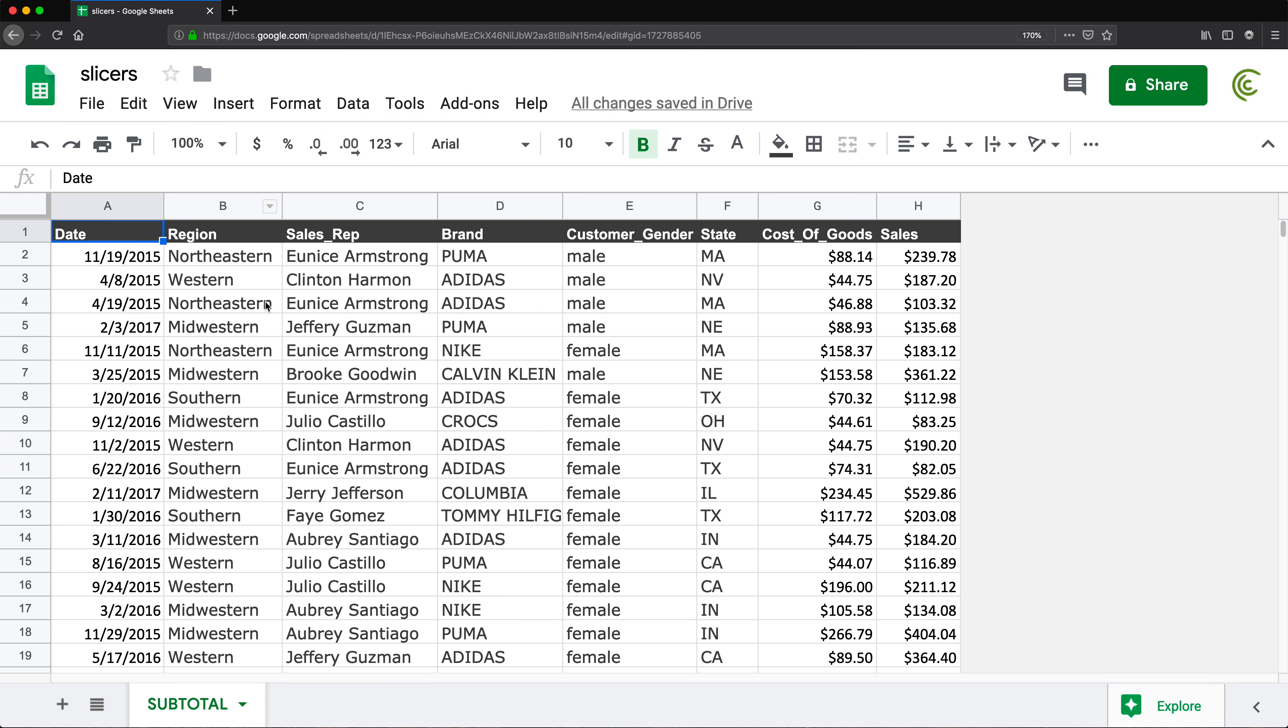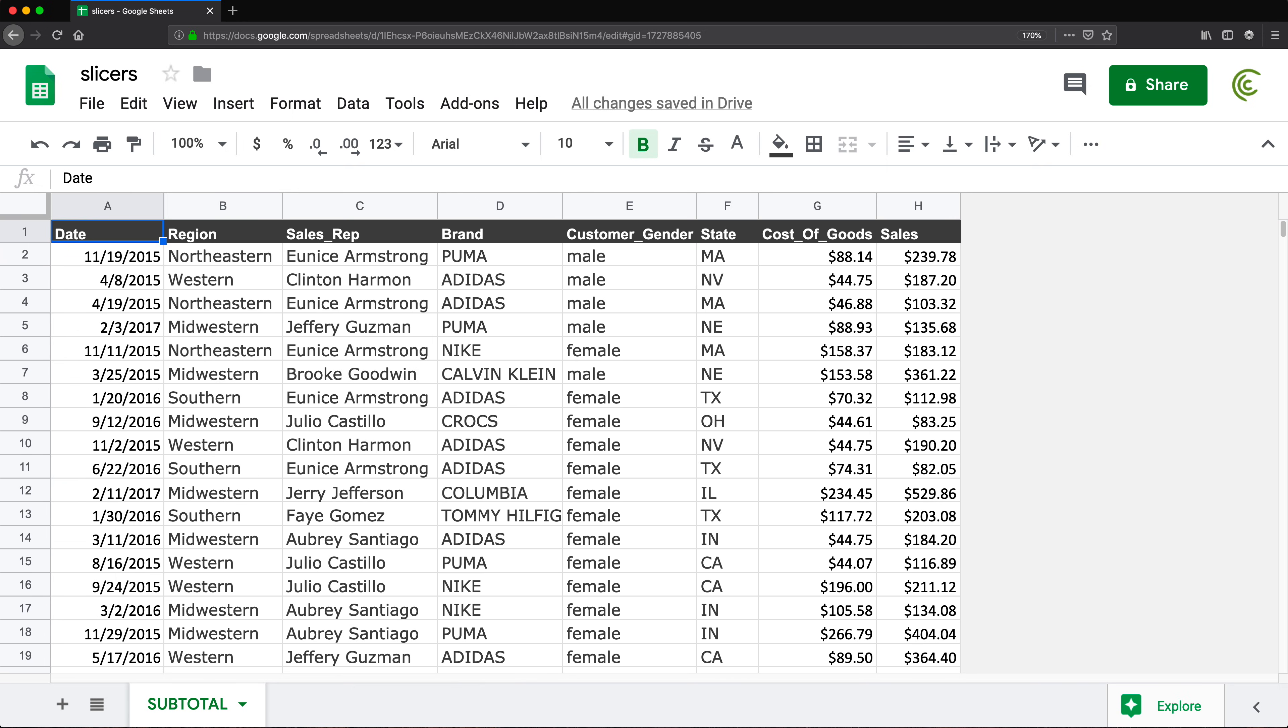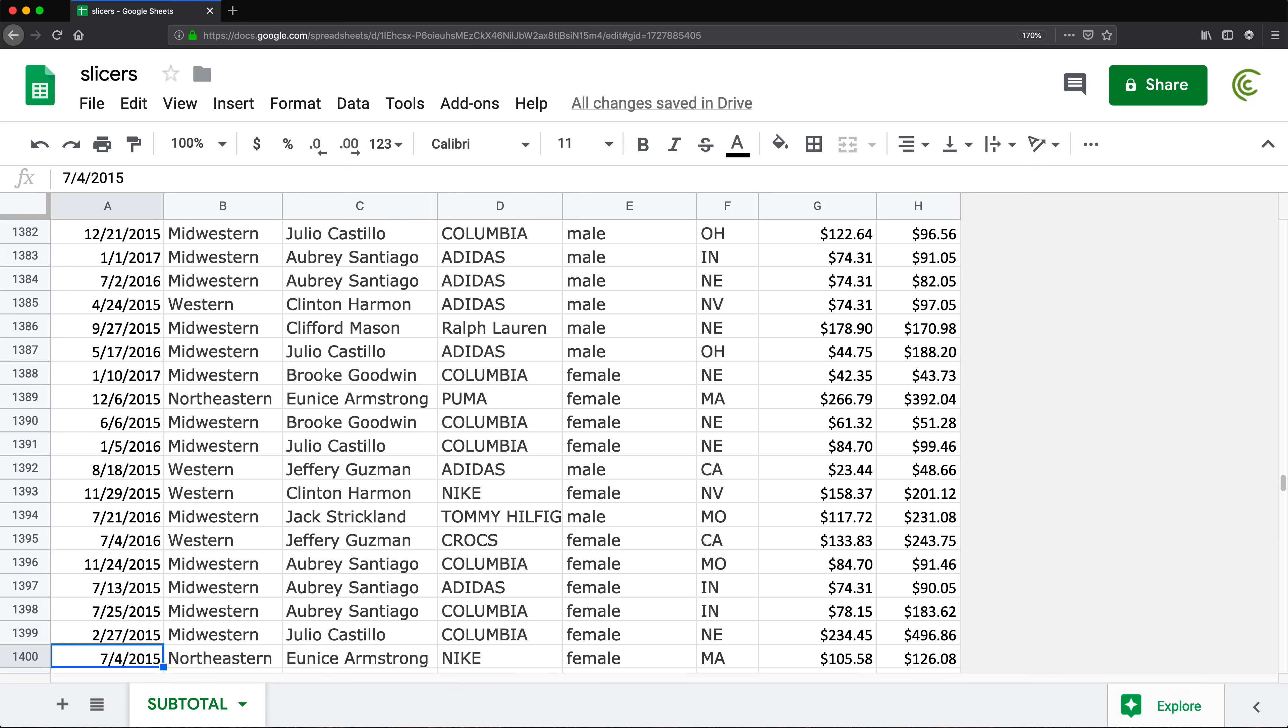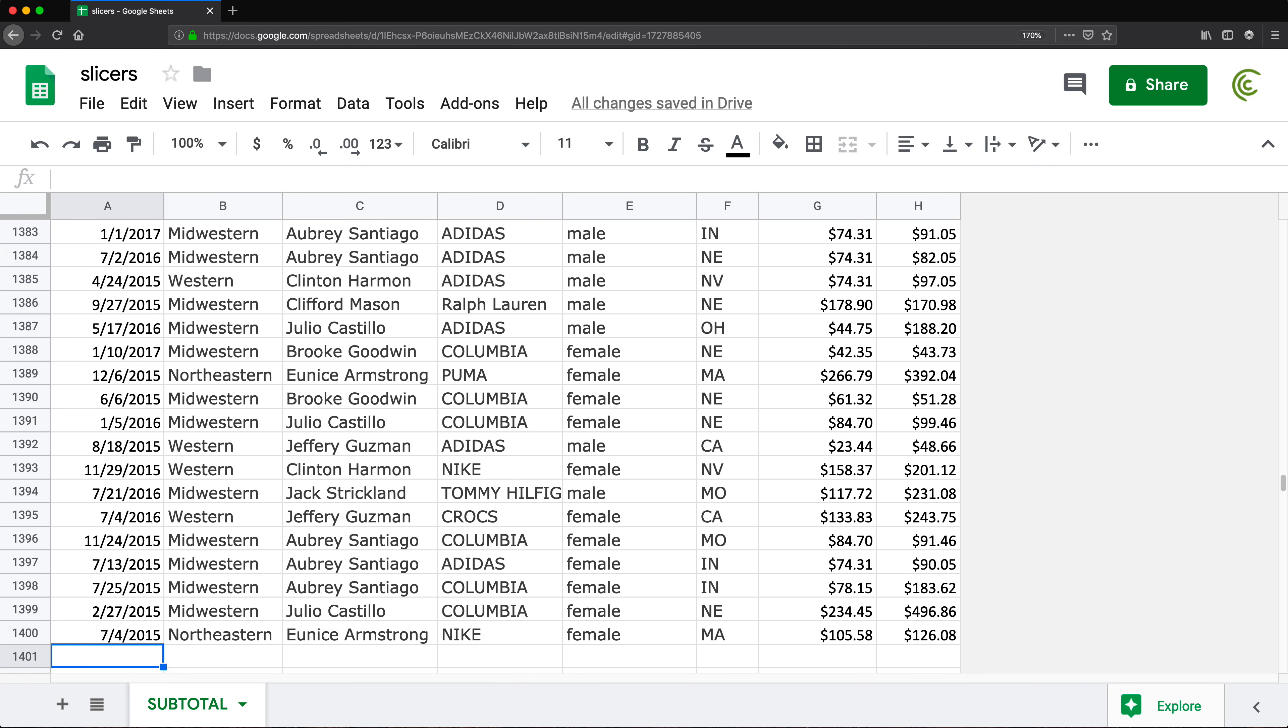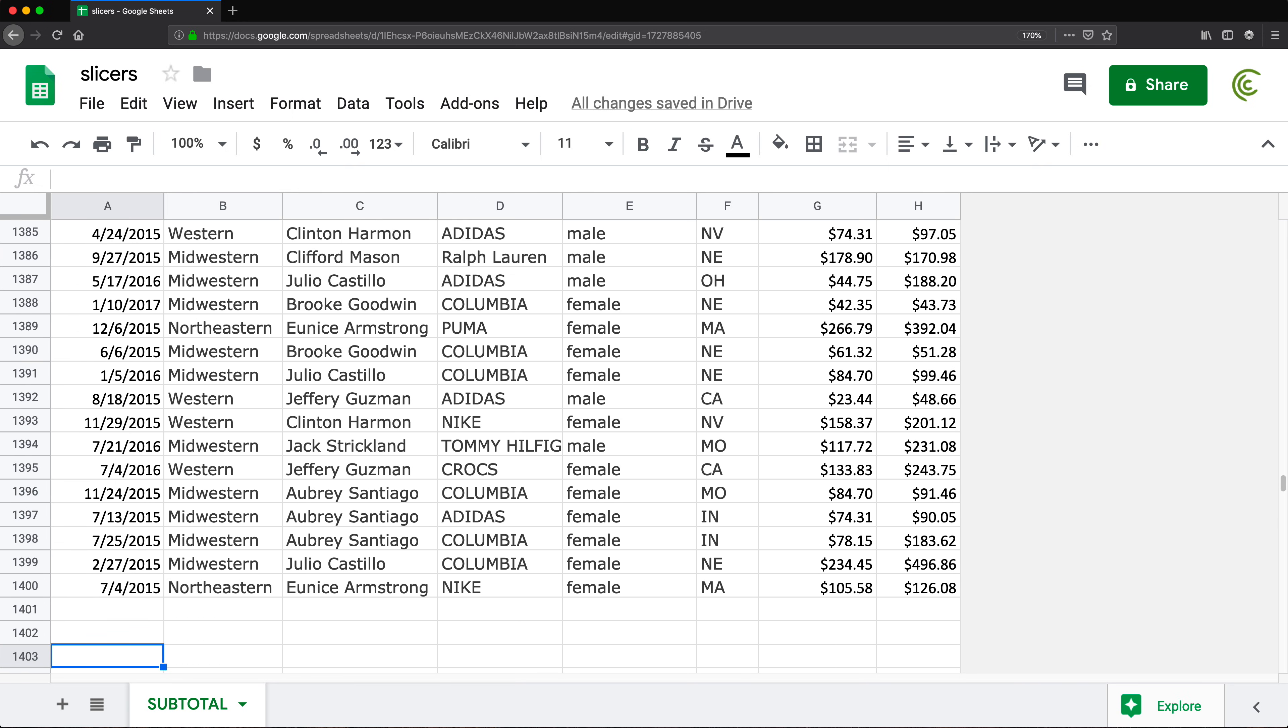To use a slicer, let's start by building a pivot table from this data set. If I quickly just take a look here, if I do control down or command down, see we have 1400 lines.